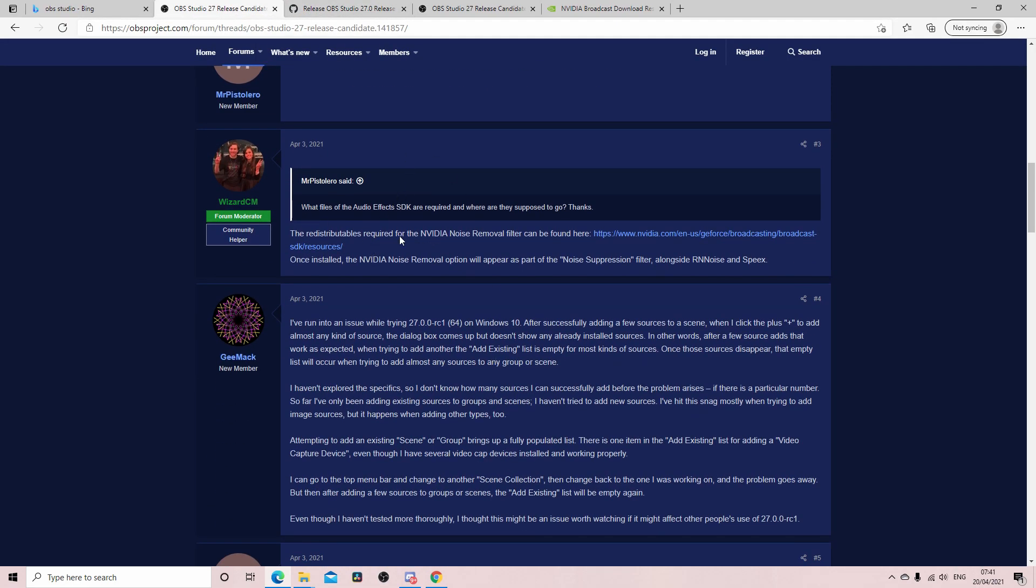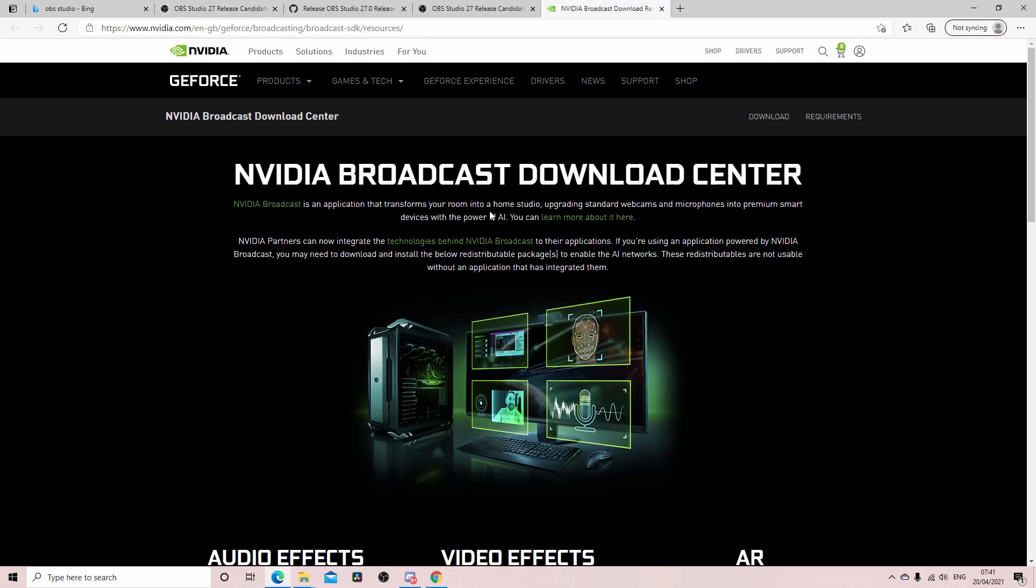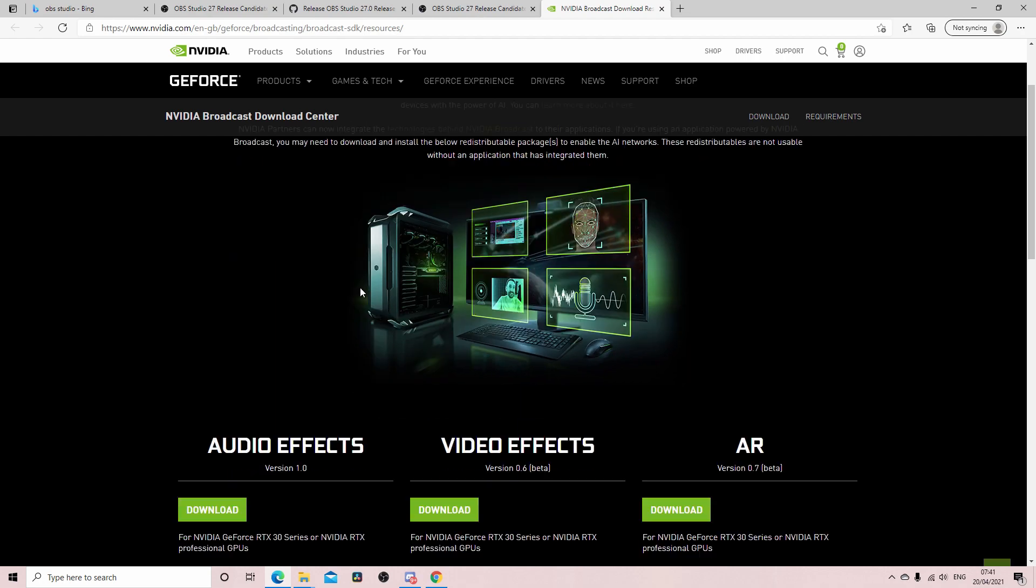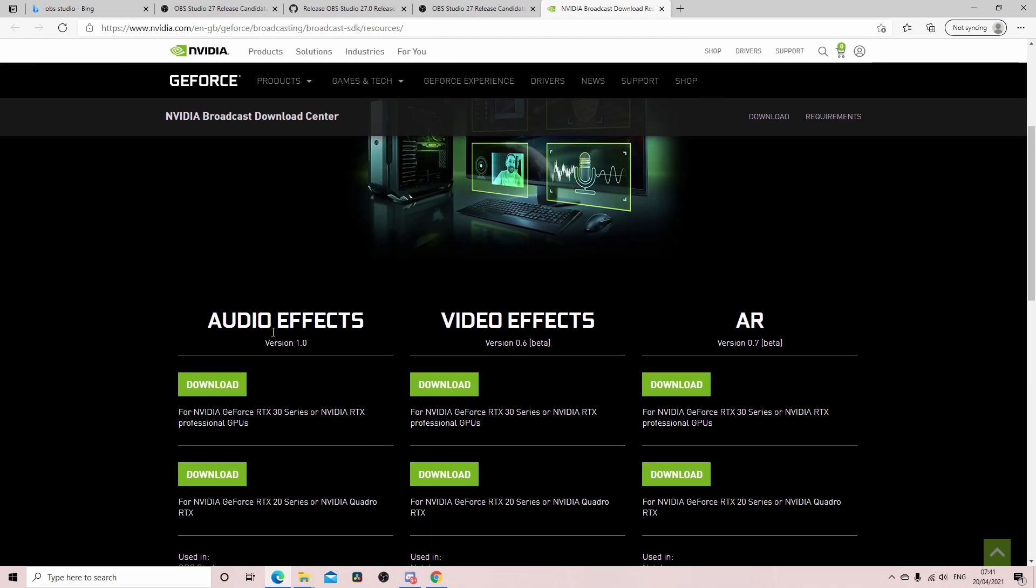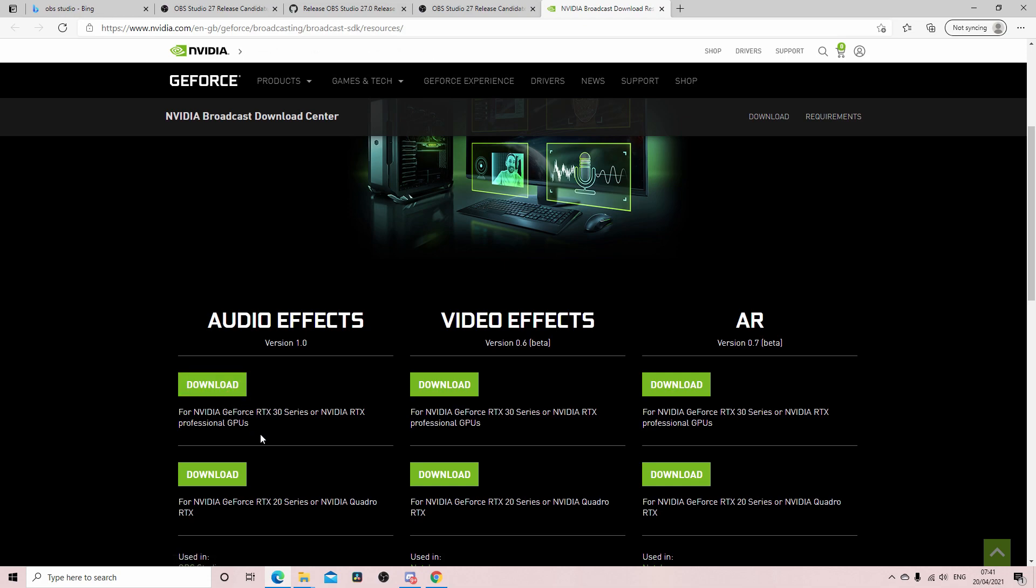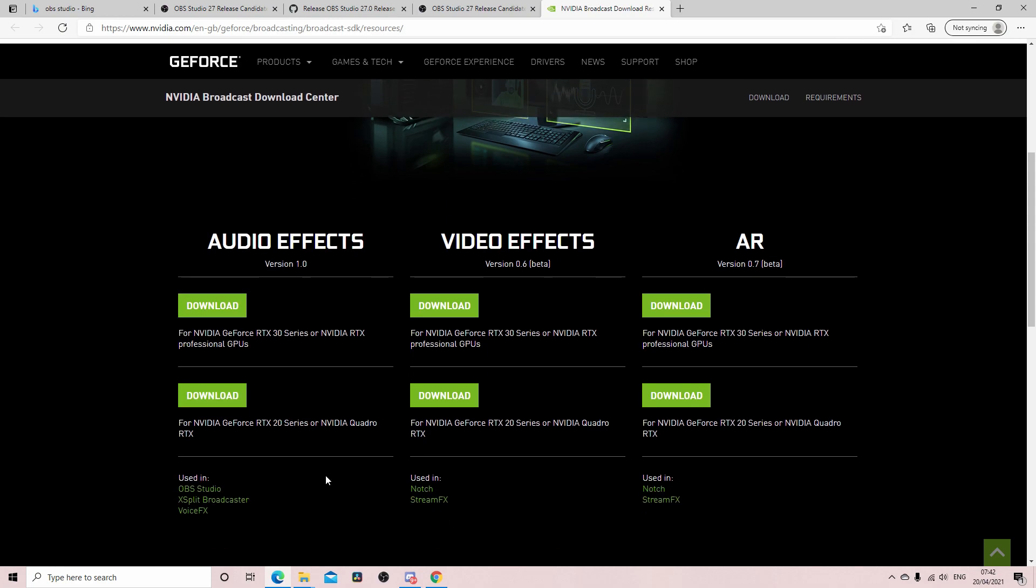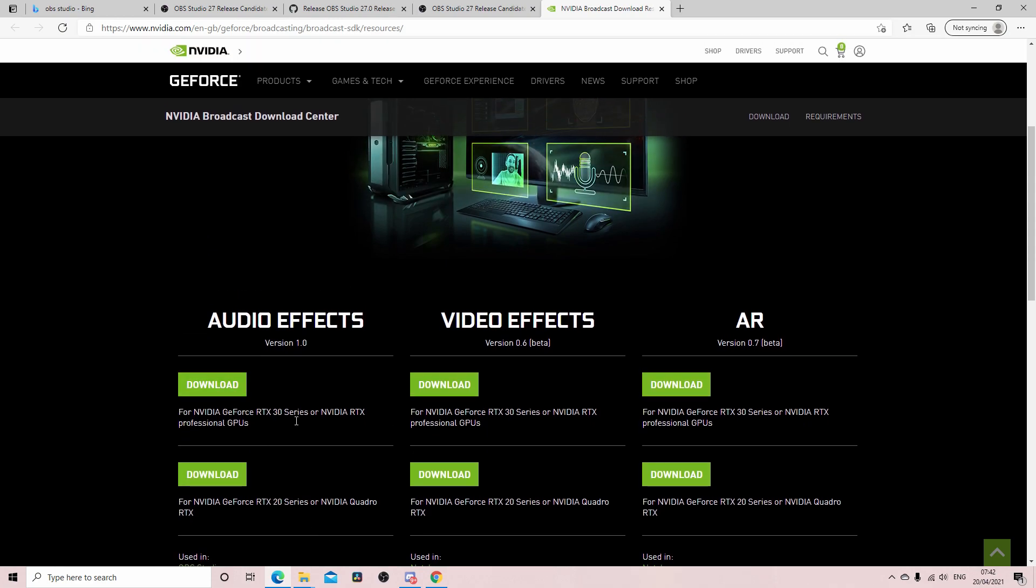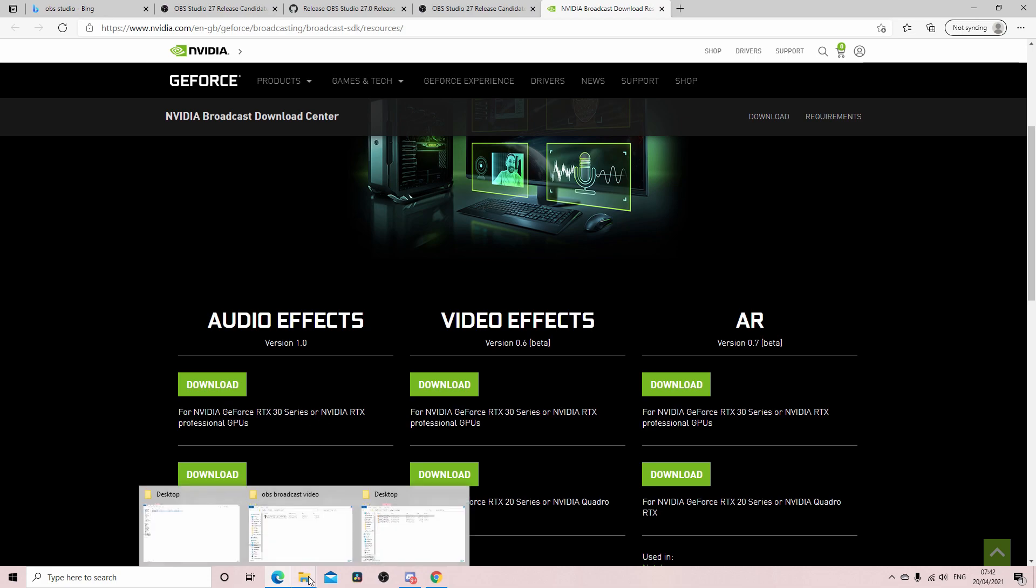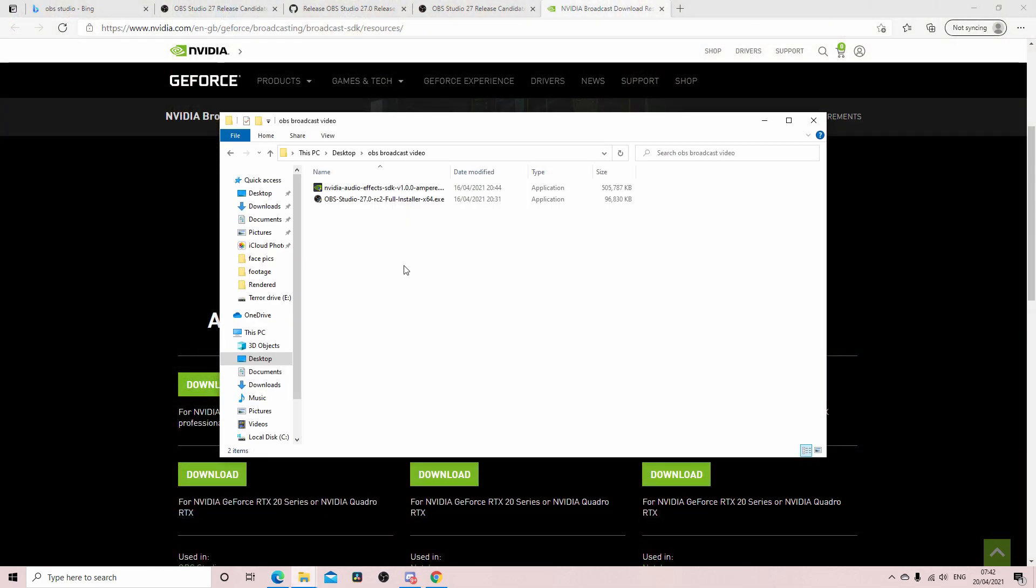Now I'll post the link to this below. The way I found this stuff, the link was down here by wizard CM the moderator. So this is a link to this page, NVIDIA Broadcast download center. Now what you do is you come down here to audio effects, you download this. So I've got an RTX 3060 and this is the link that you click. So if you've got an RTX 20 series you'll download that one, 30 series download that one.